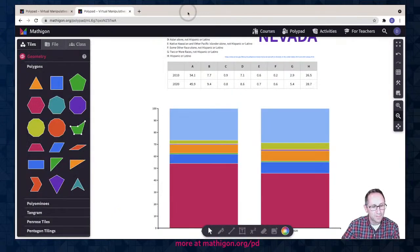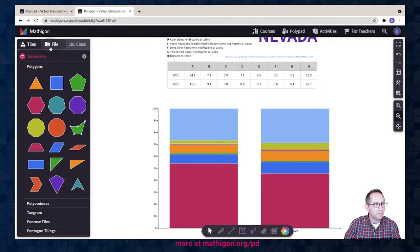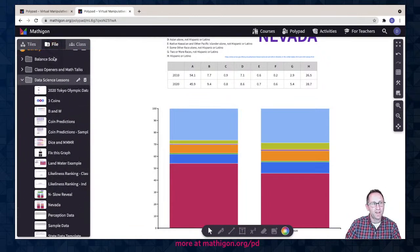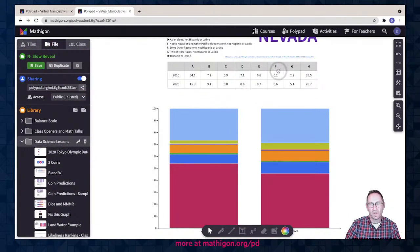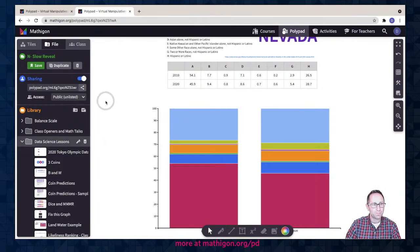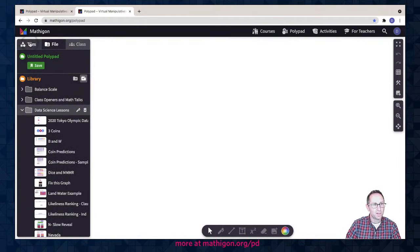Those are some of the charting tools, which is certainly a big part of data science. I also want to explore ideas of data collection, probability, and mean, median, mode, range, and box and whisker. So I'm going to change gears. One way to get a clean Polypad is to click on Polypad at the top, and I also have a button under Library that gives me a clean Polypad as well.